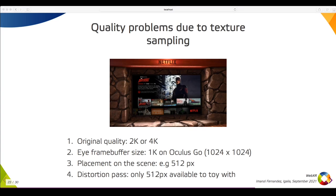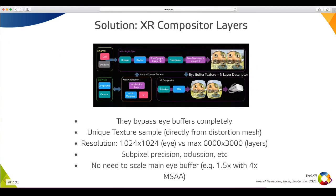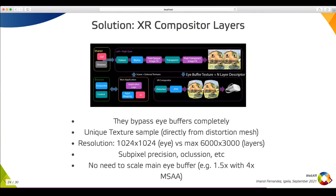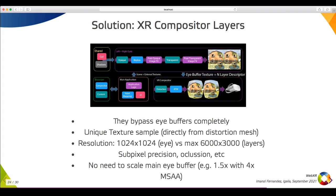One solution to this problem is using VR Compositor layers. Instead of sending triangles to the VR Compositor, we can send a list of layers, each one containing the texture with the original quality. This way, the VR Compositor can do a better job in the Distortion and Chromatic Aberration passes, use sub-pixel precision, and sample the textures once instead of rendering them first into a frame buffer, and then sampling the content again for the post-effects.